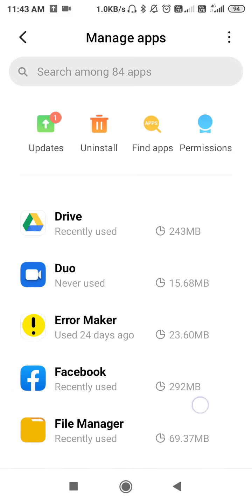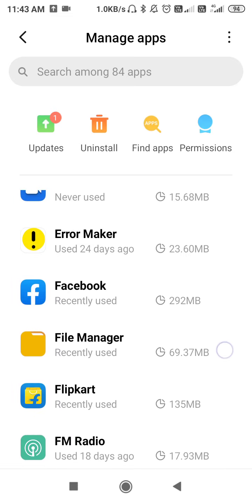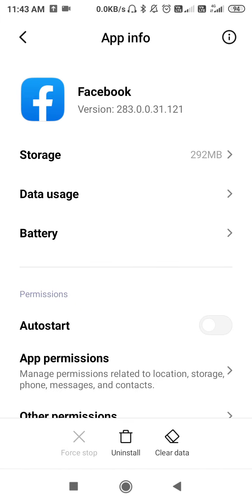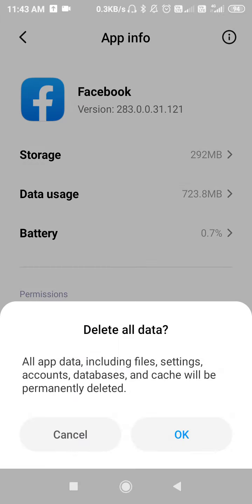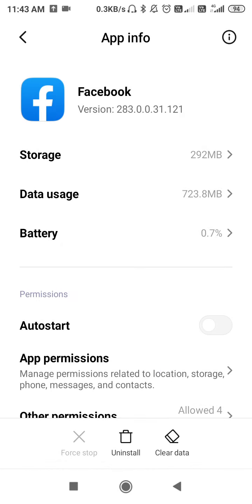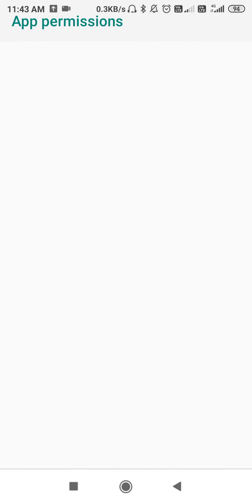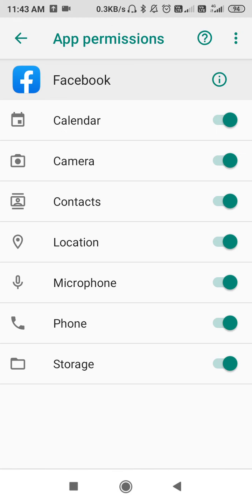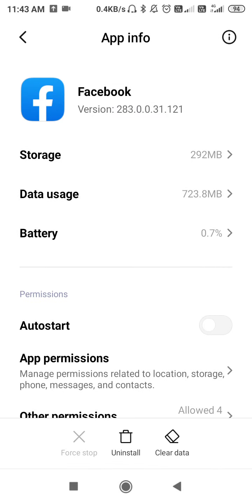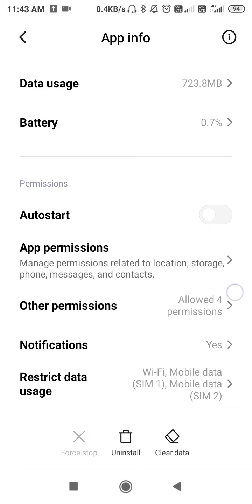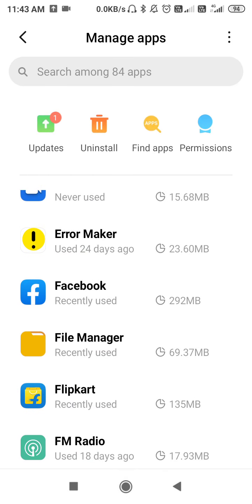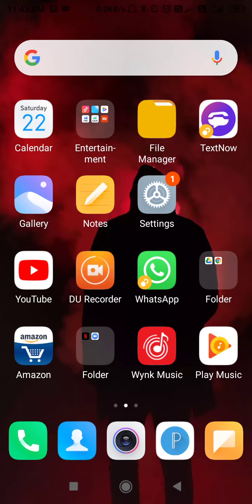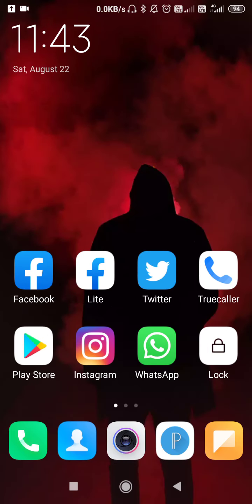Now let's find Facebook. So we have found Facebook - open it and then clear the data of your Facebook. After clearing the data, you need to go to App Permissions and allow all the permissions. After allowing all the permissions, go back to Facebook and try to approve someone in the group.